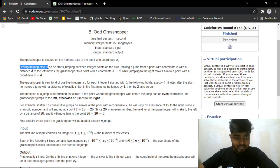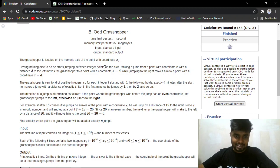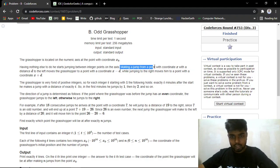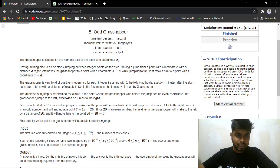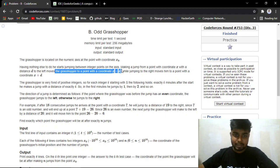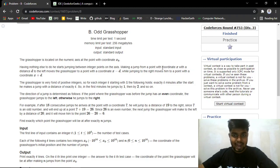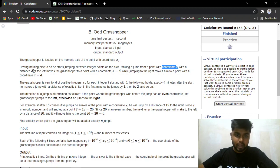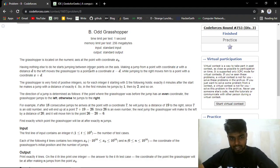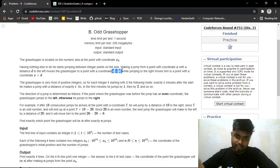The grasshopper starts jumping between integer points on the x-axis. Making a jump from a point with coordinate x with a distance d to the left moves the grasshopper to coordinate x minus d. If the coordinate x is odd, he takes a jump of x plus d, and if that coordinate is even, he takes a jump of x minus d.